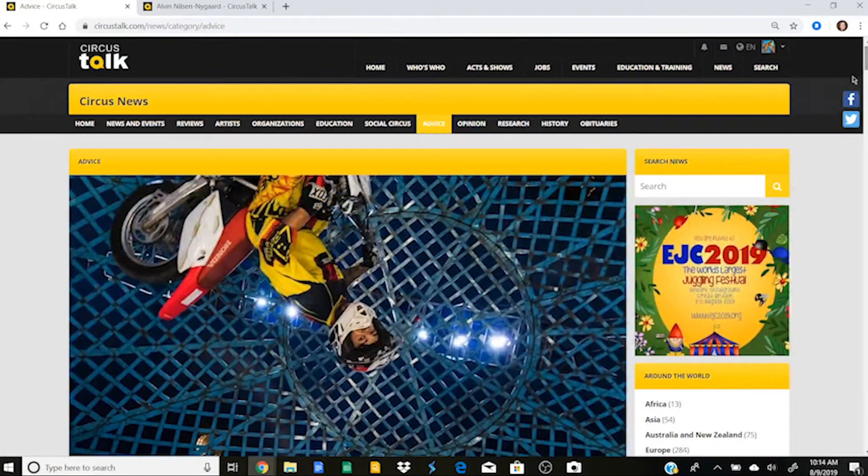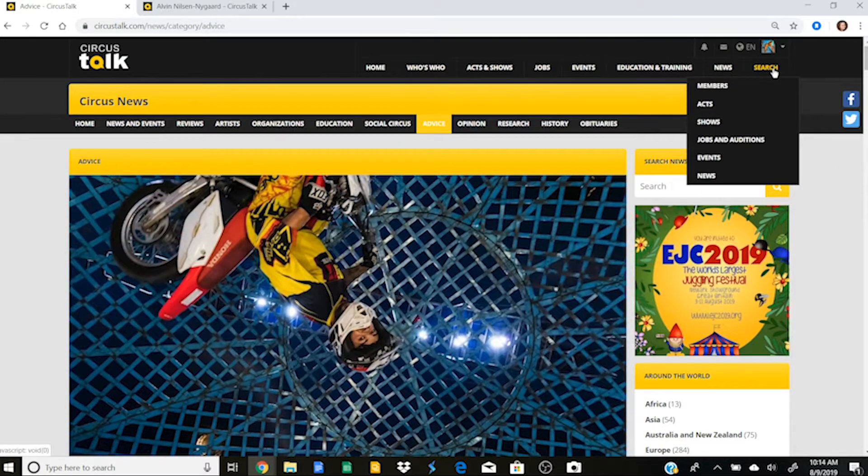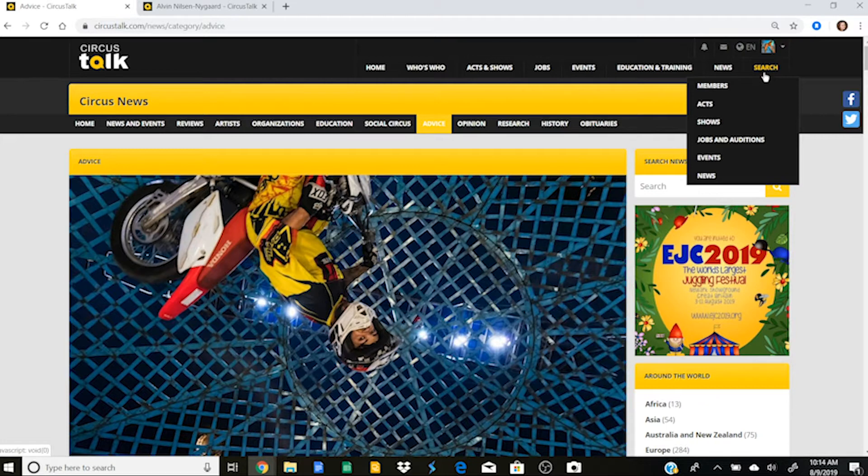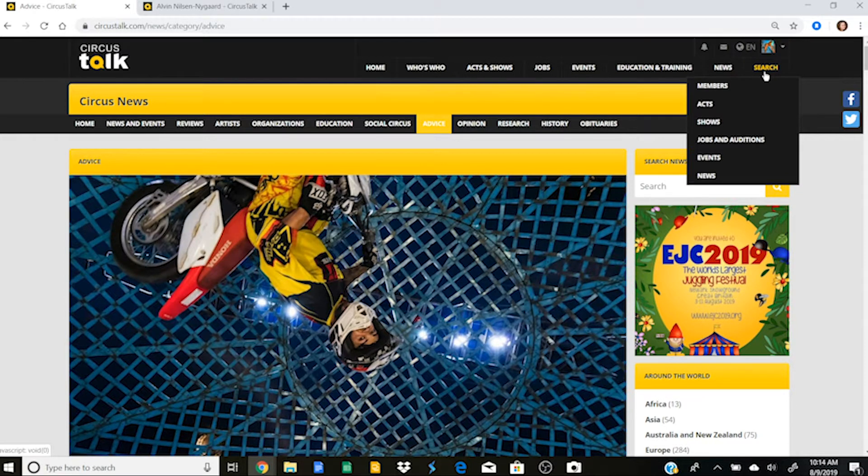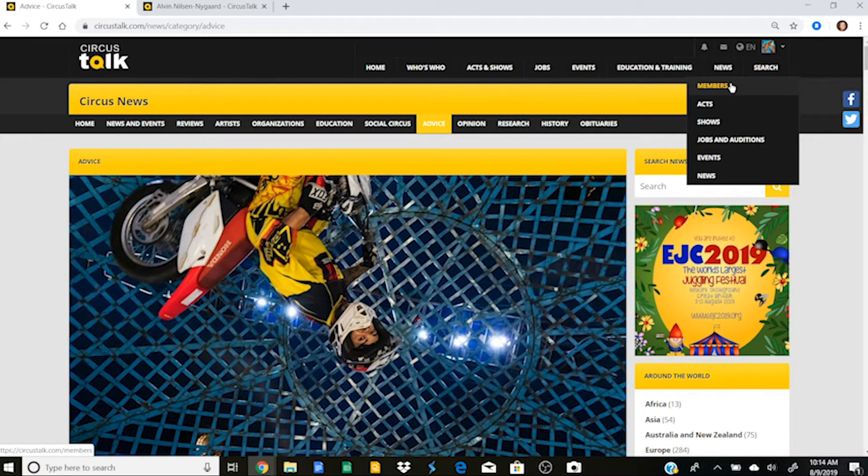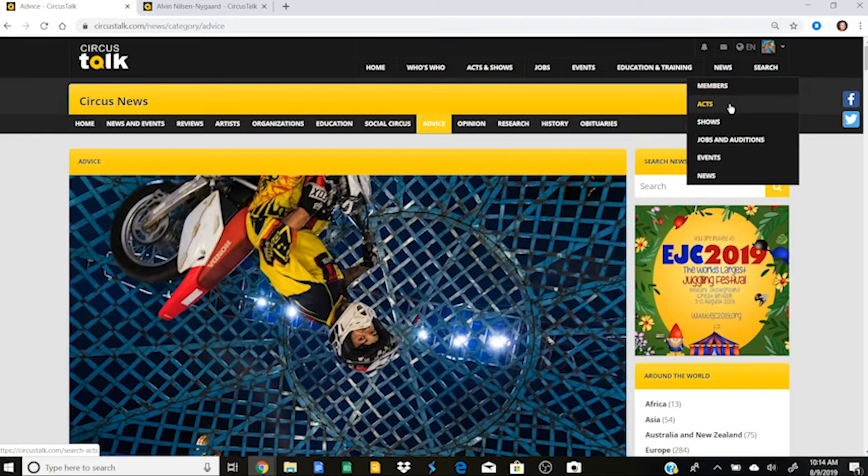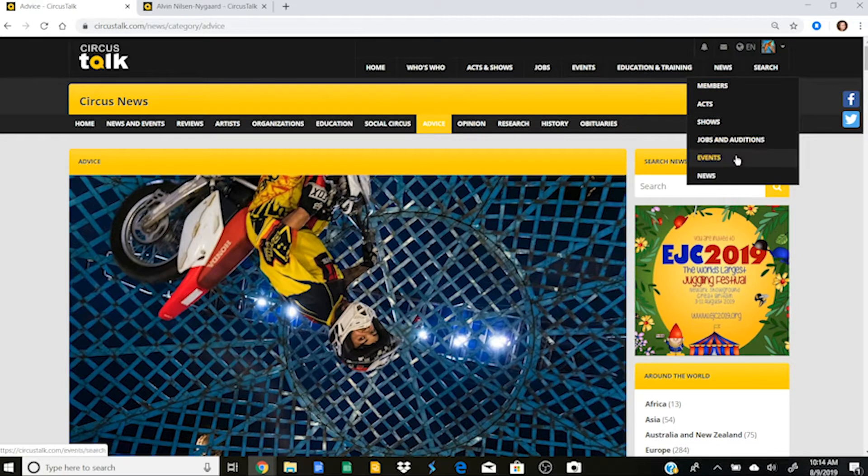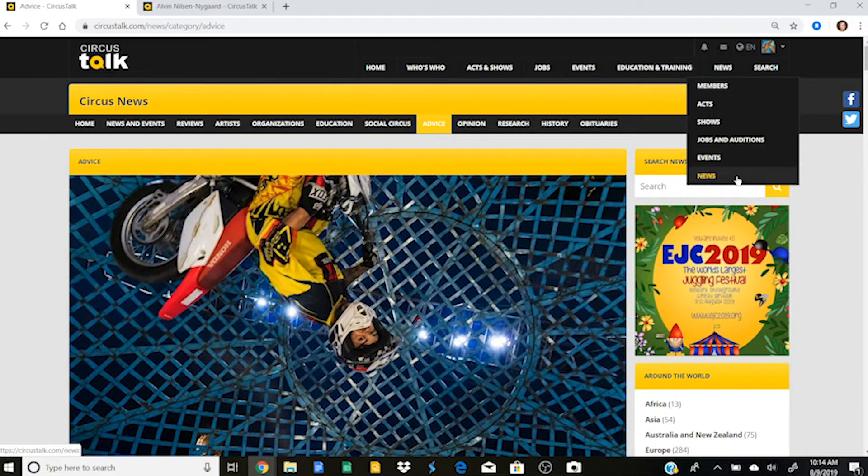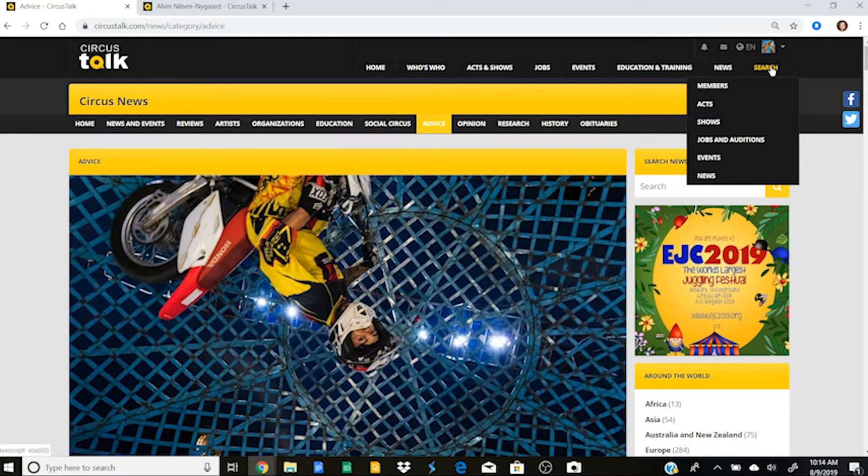So the last tab up here is our search feature. So if you go onto Circus Talk and specifically are looking for something, this is great because you can search members, acts, shows, jobs and auditions, events, and news. And we talked about a lot of that already. And so the last thing that we'll talk about is up here.